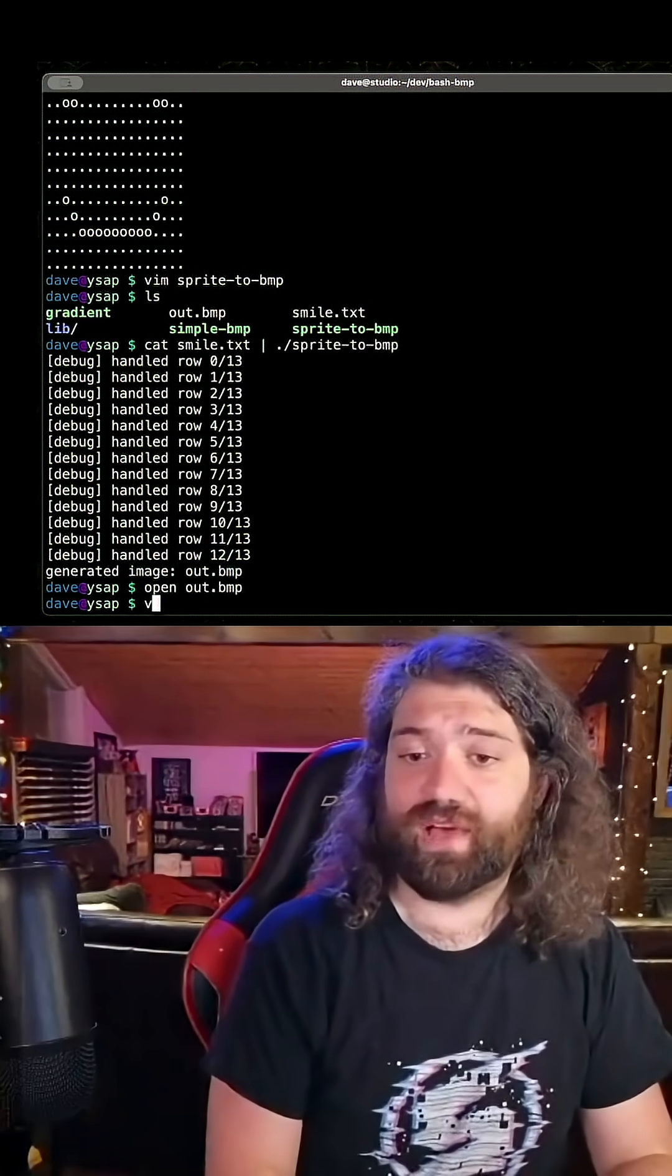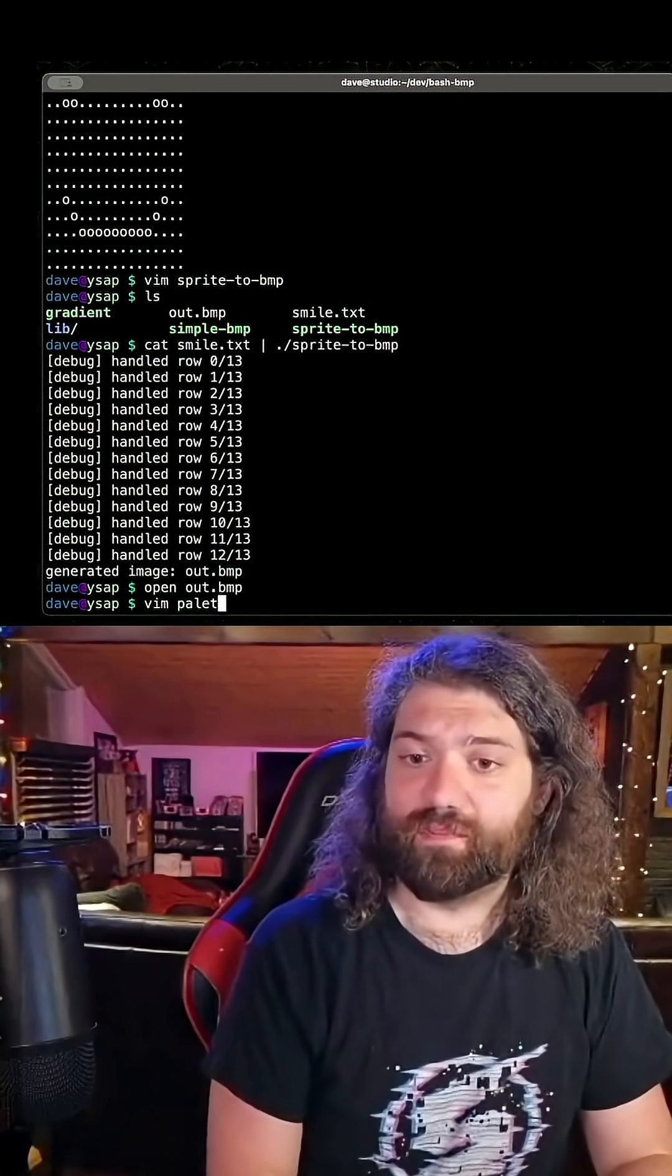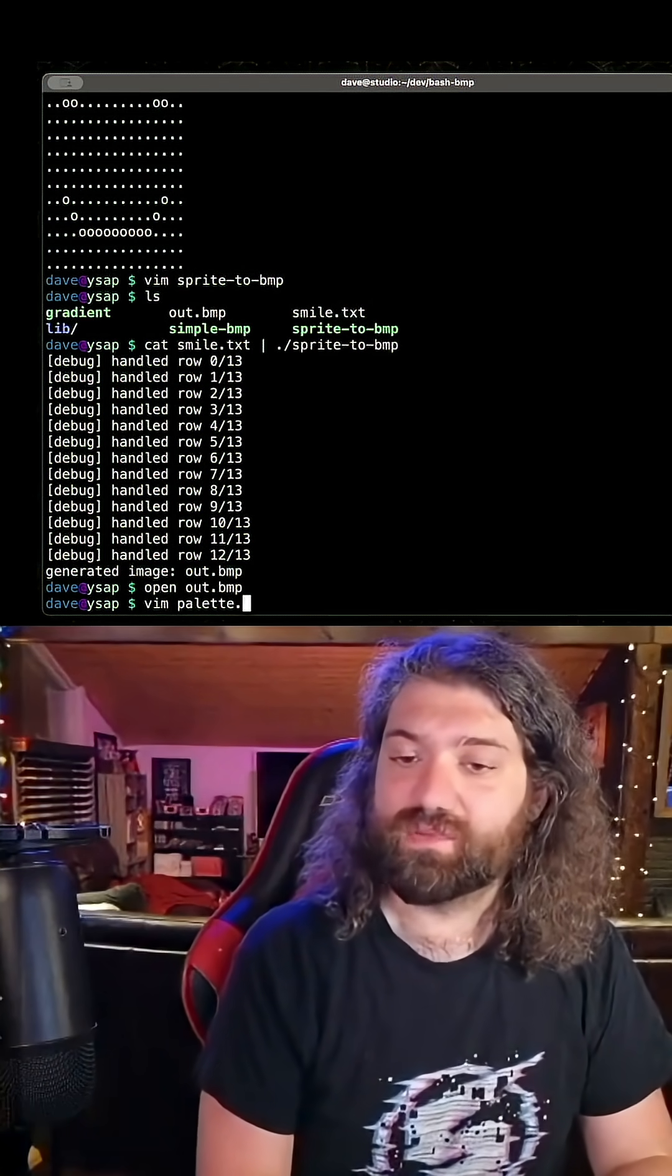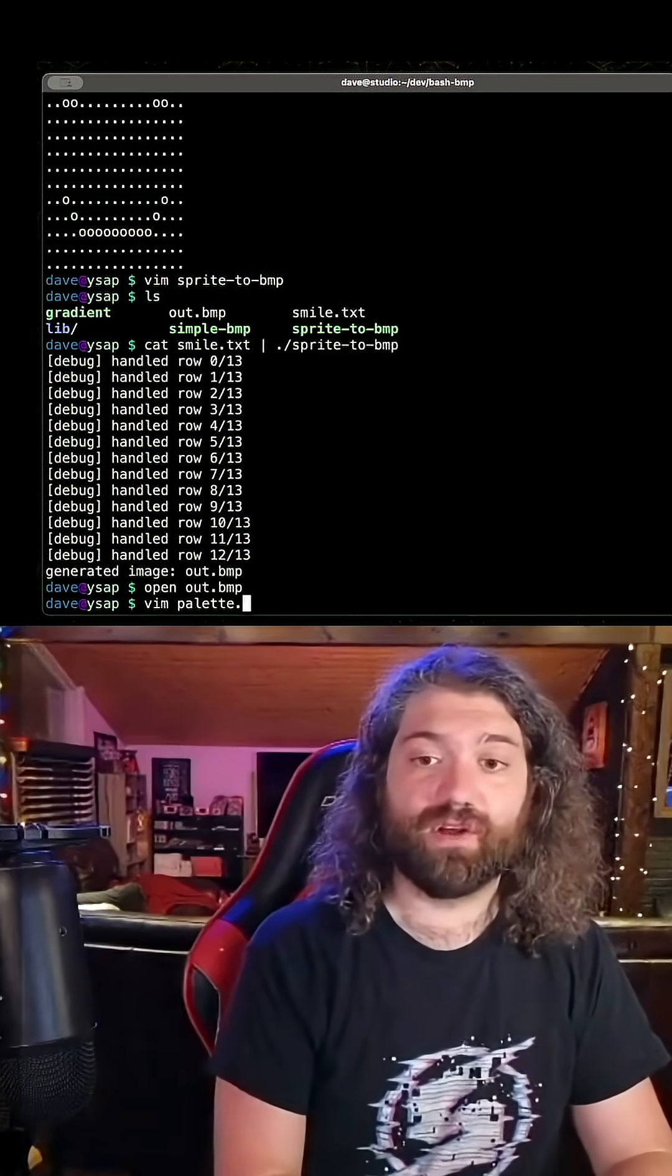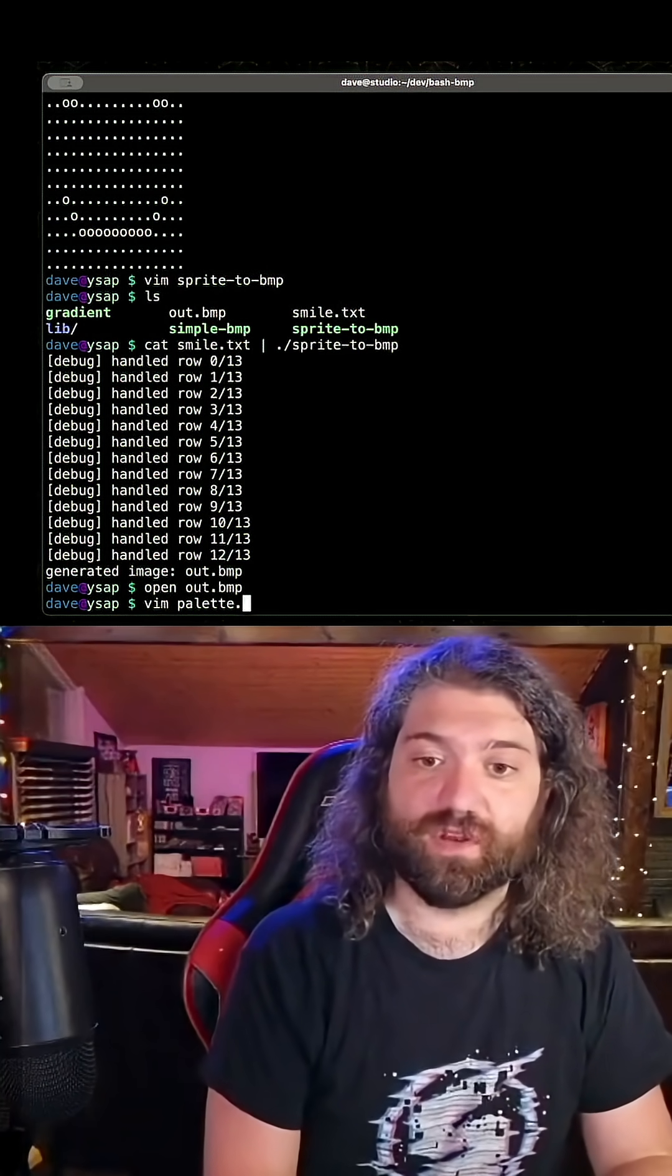Let's go ahead and make our own file format for palettes. This way we can easily customize it without hard coding colors into our script.